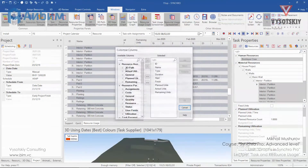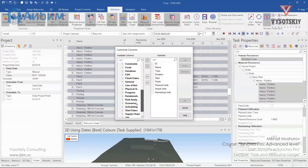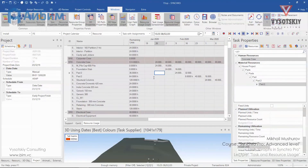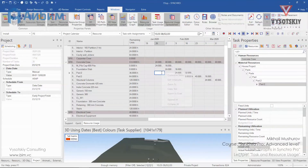You can also customize columns, and lastly, if you'd like to share this table, you can simply export it to Excel.